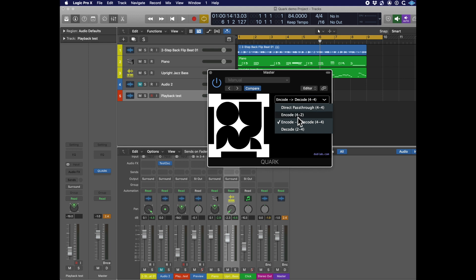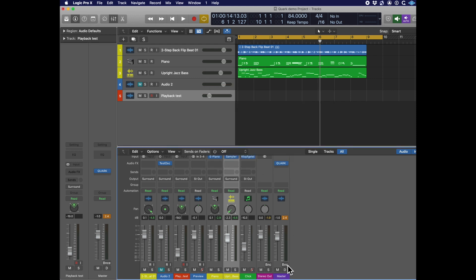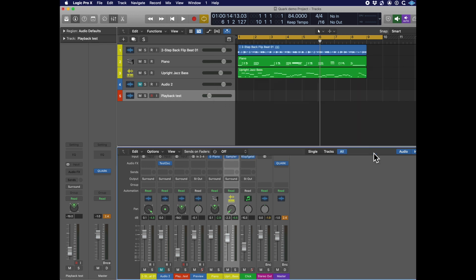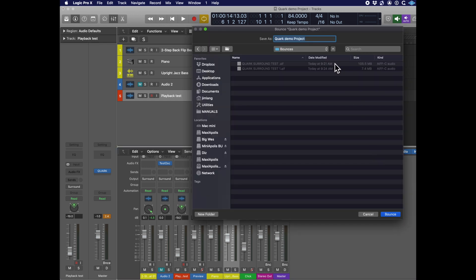In order to bounce our mix out, we want to change quark to encode, four channels to two channels, and then go to the bounce dialog in your master track. PCM is what we want. We want to make sure that surround bounce is not enabled because we only want to bounce two tracks carrying the encoded information. Give your test track a name and click on bounce.